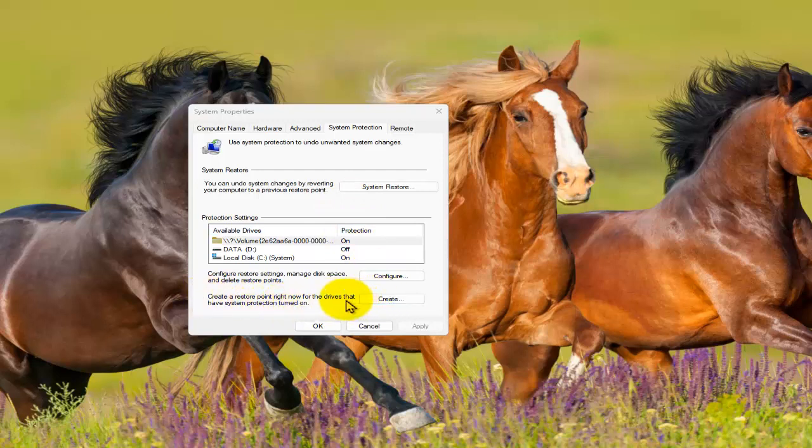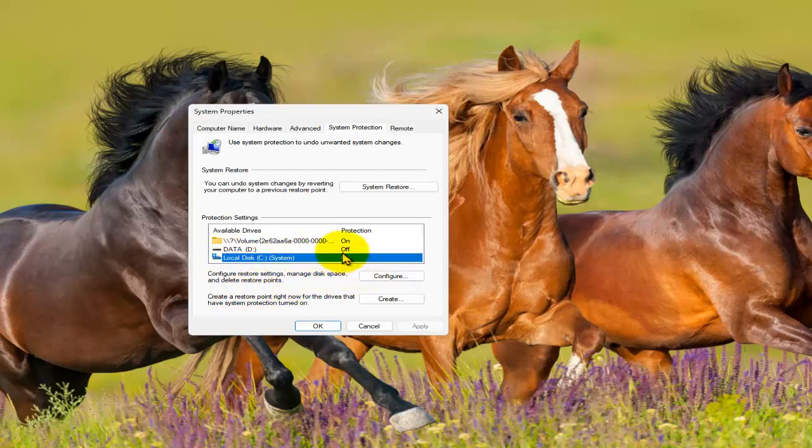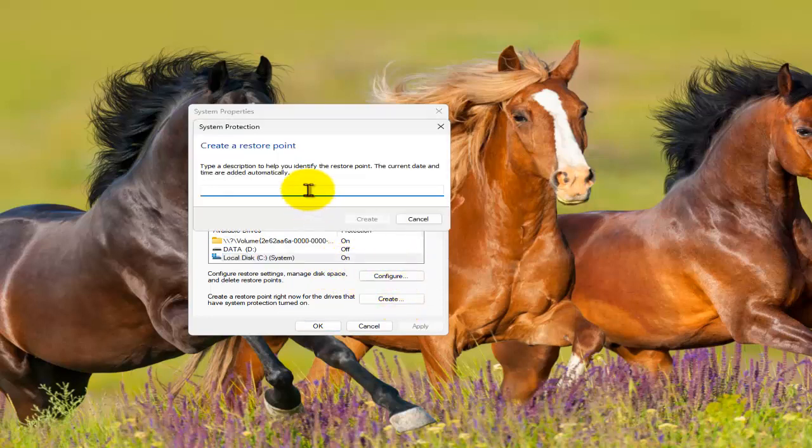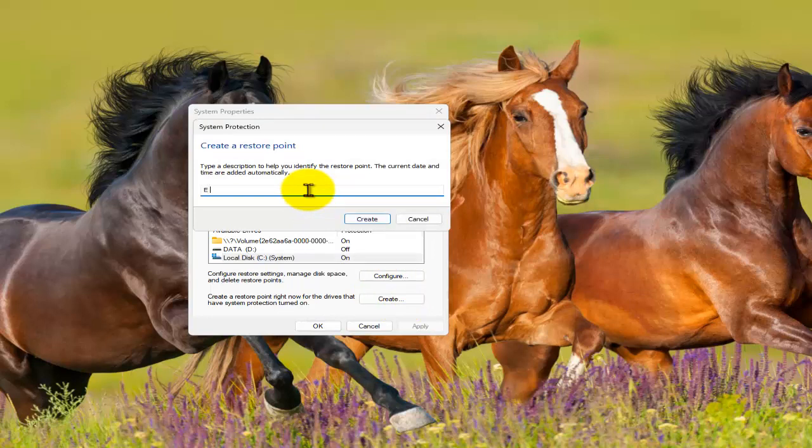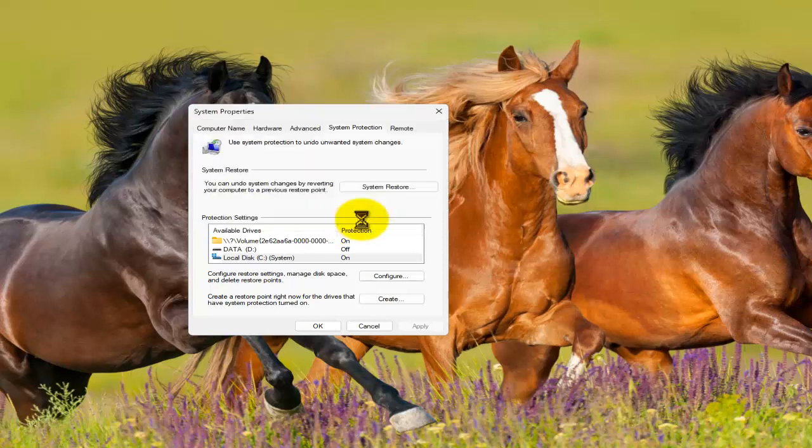Alright. Now create a restore point right now for the drives that have system protection turned on. It's only those folders there are turned on. Now tab on Create and here write the name. Store type description to help identify the restore point. The current date and time are added automatically. Create.